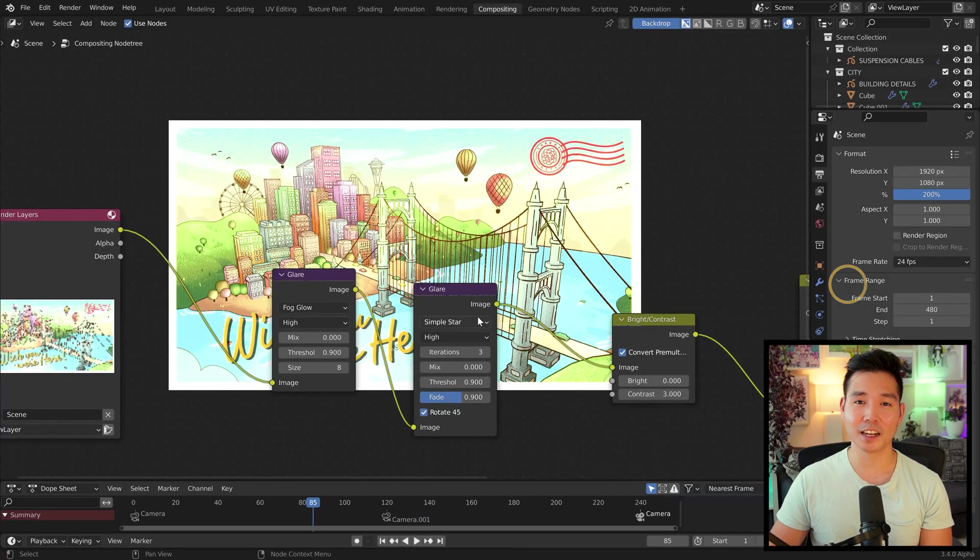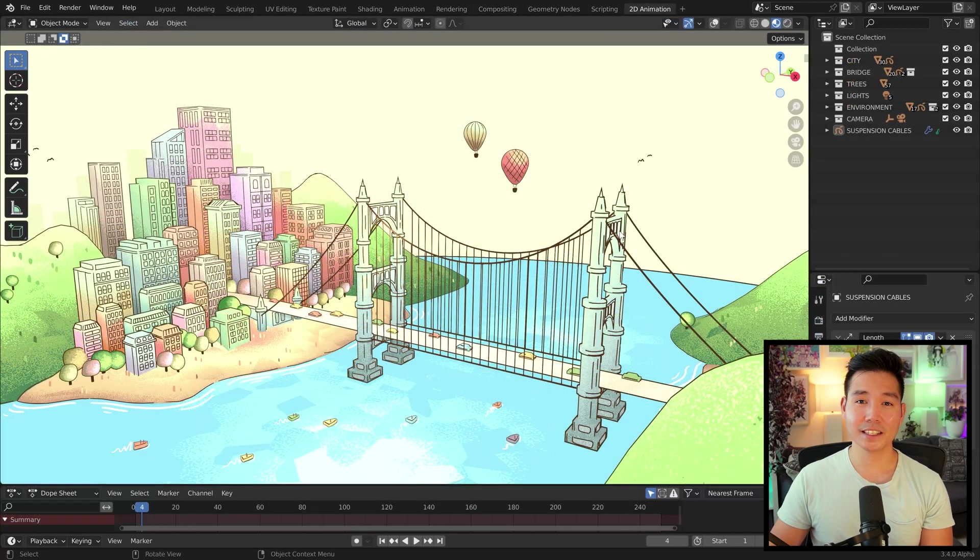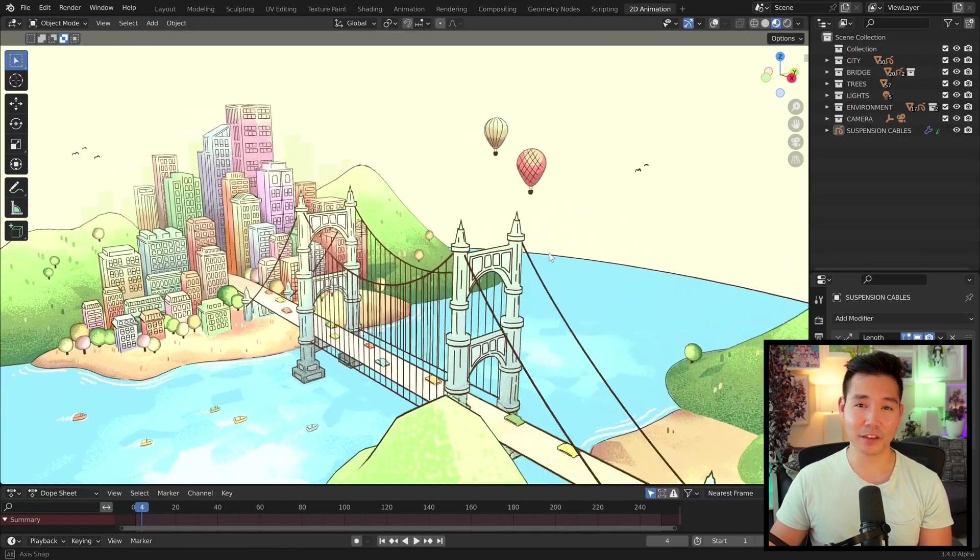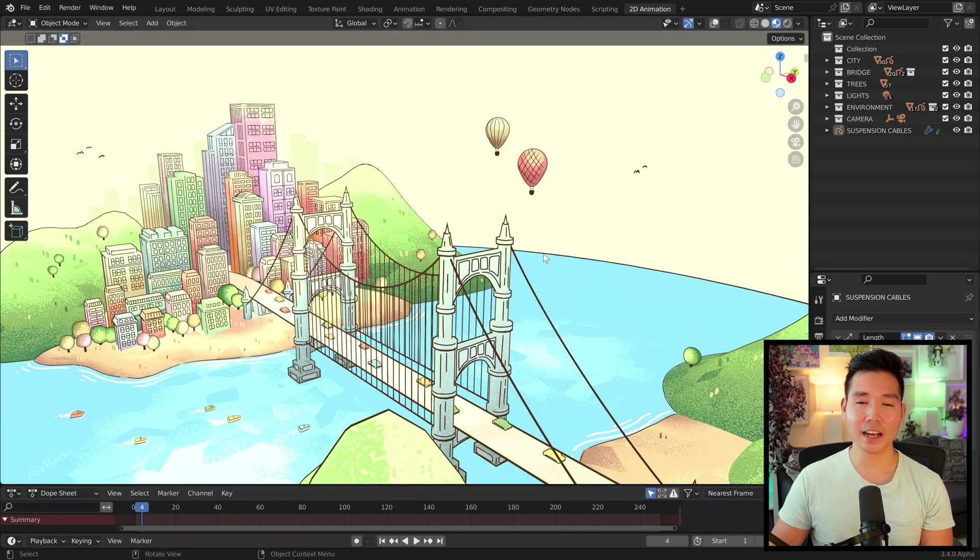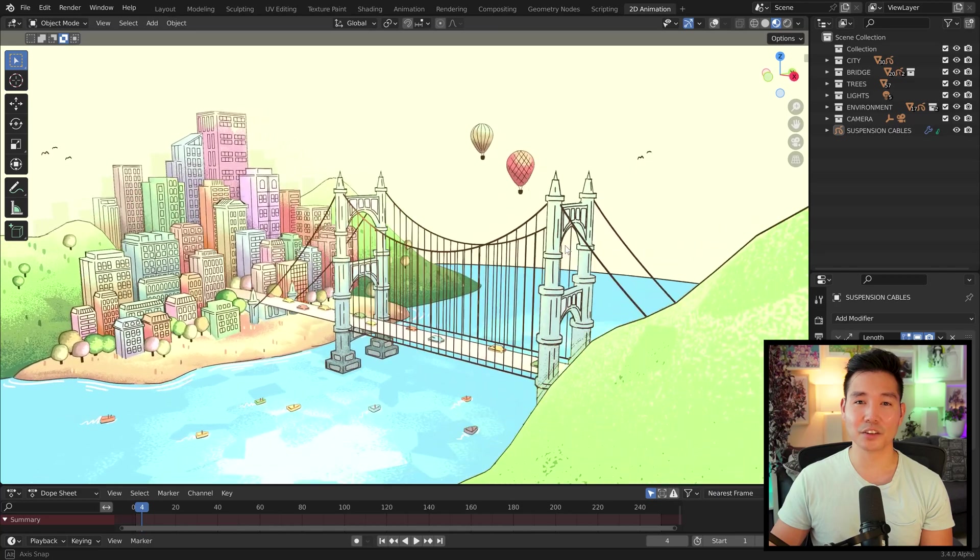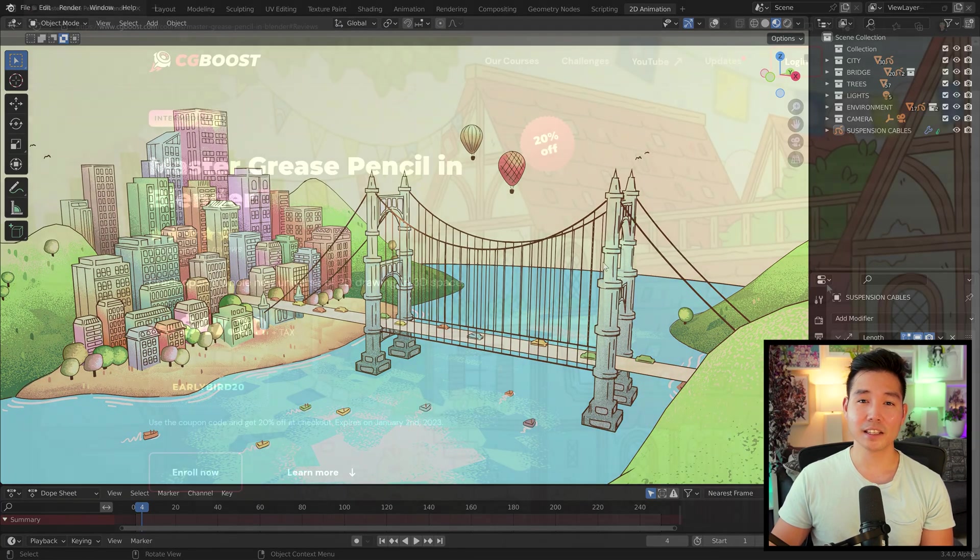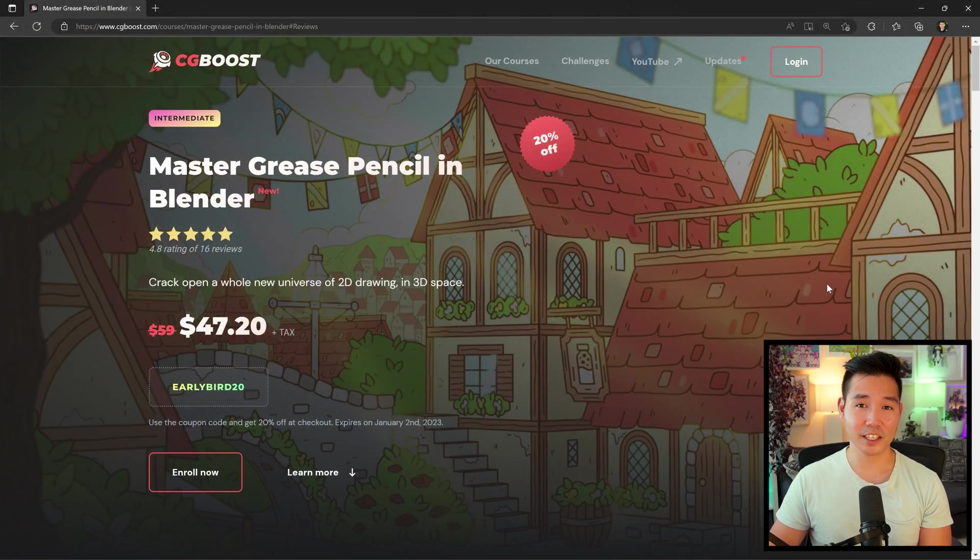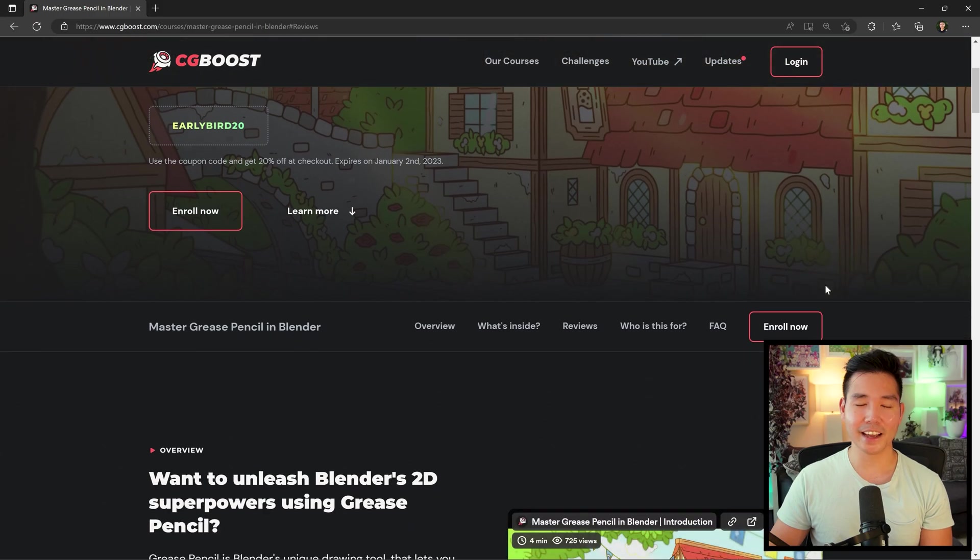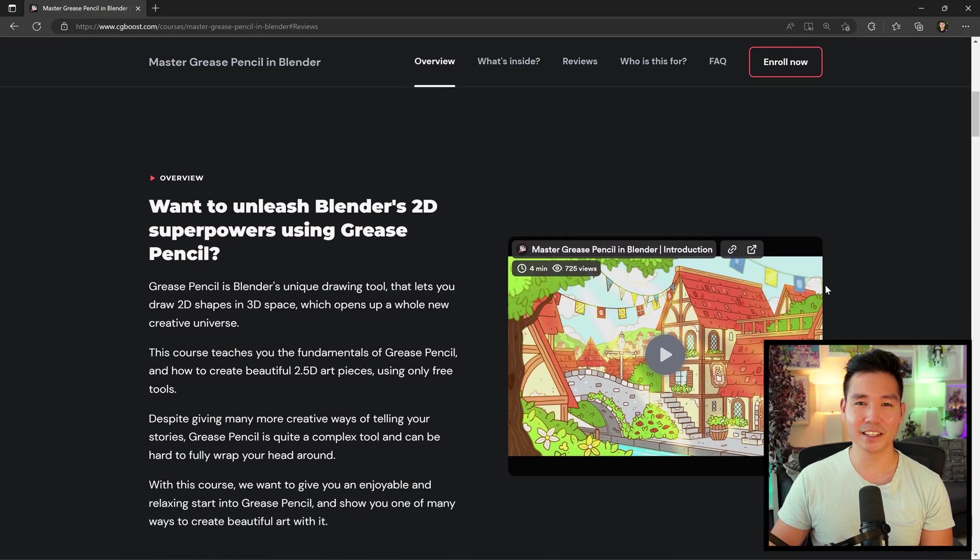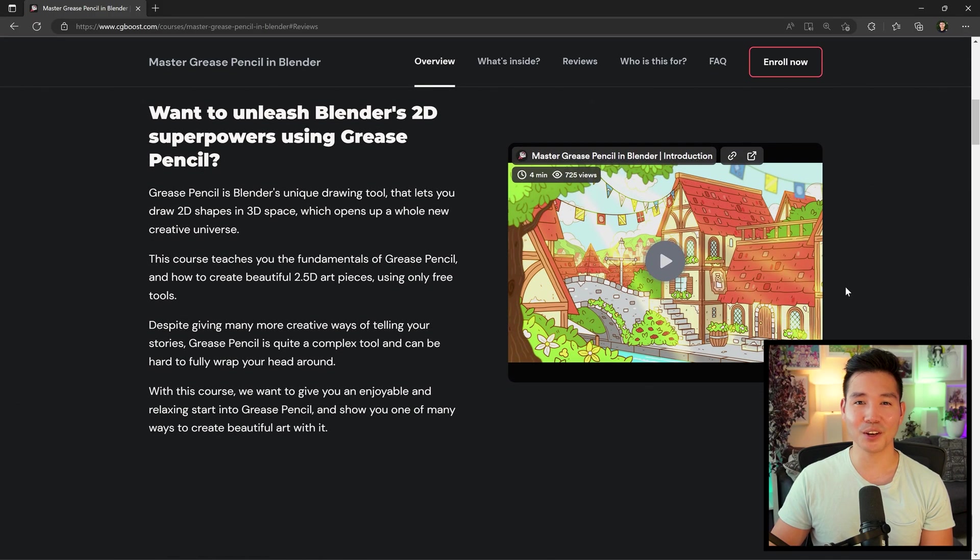If you'd like to download this project file, you can get access to it through my Grease Pencil course released with CG Boost. This is available on the CG Boost website, and I'll have a link to it in the description below. Right now it's an early access, so it's 20% off.